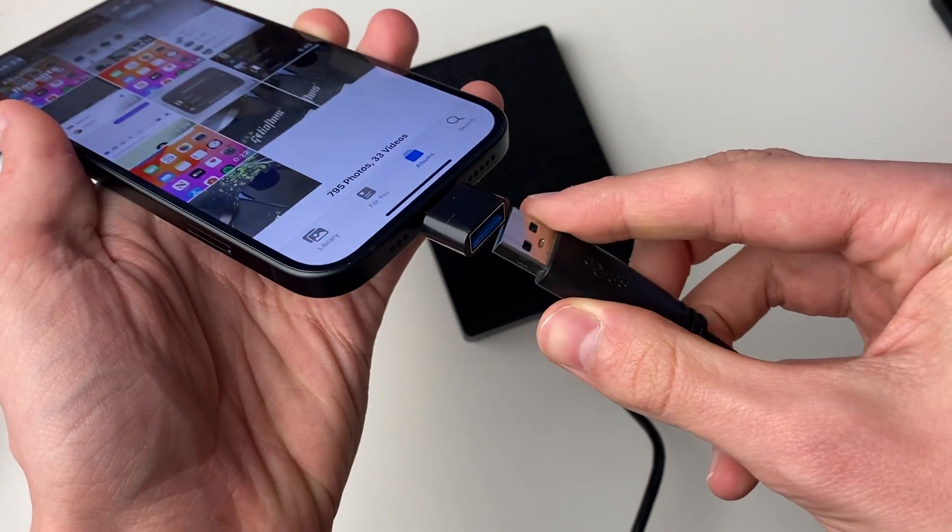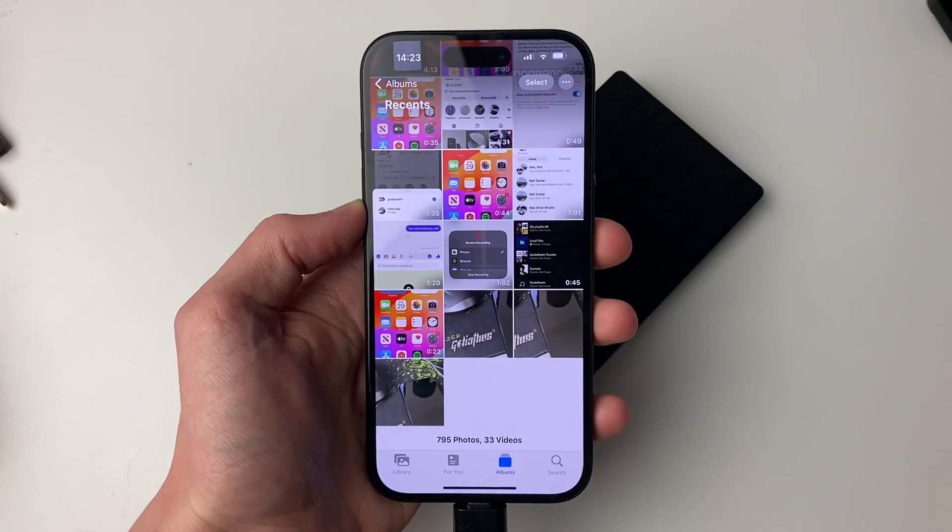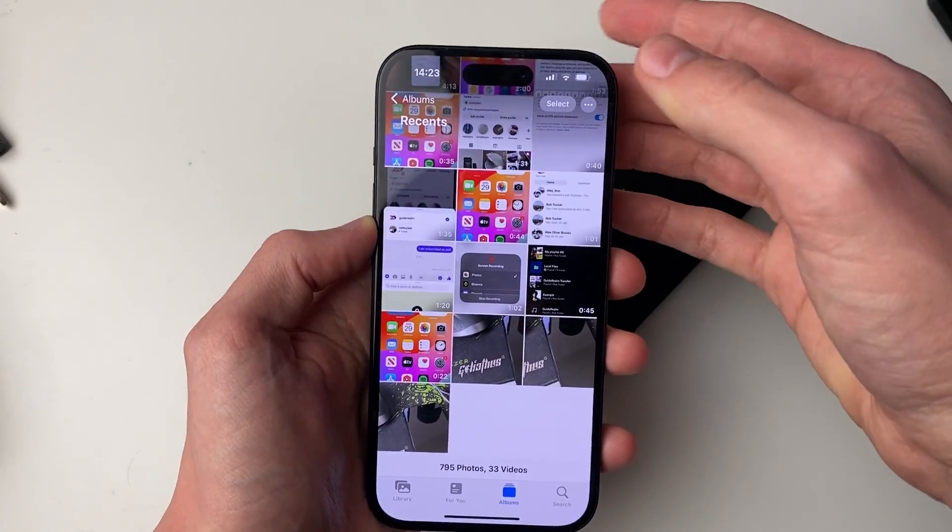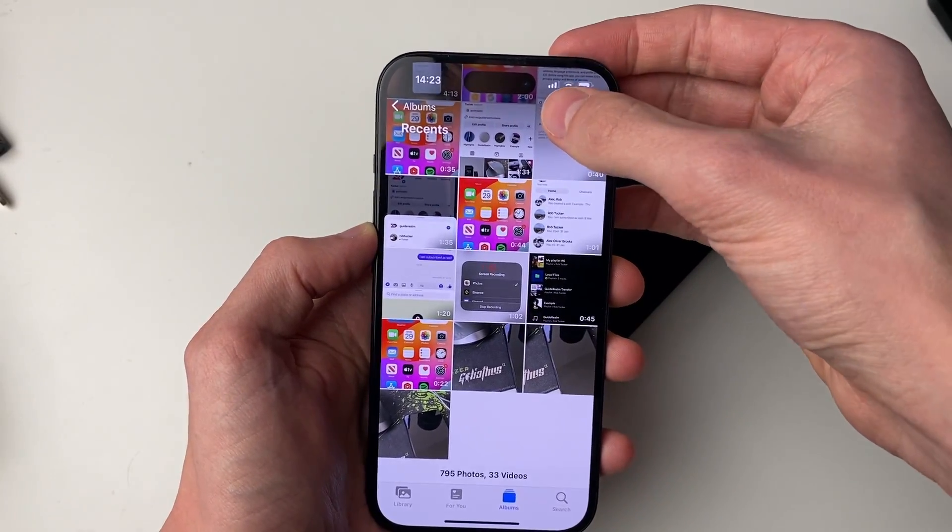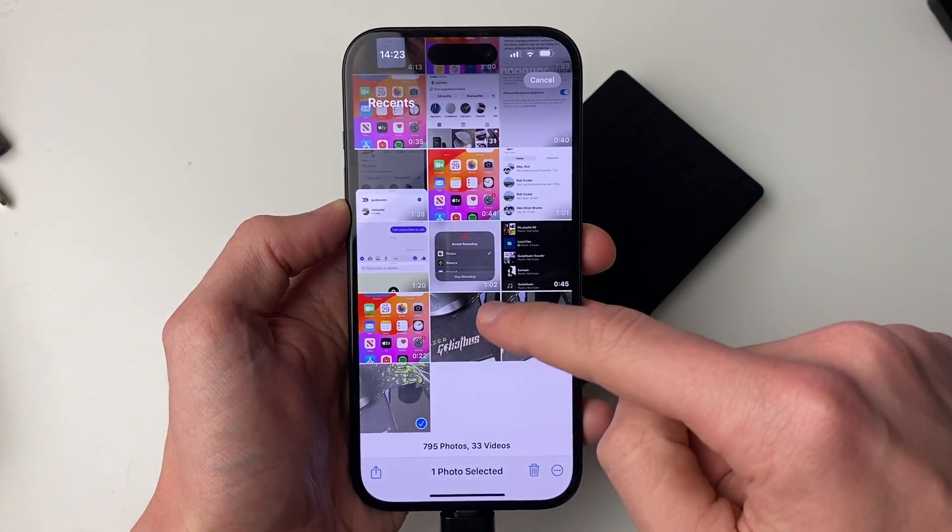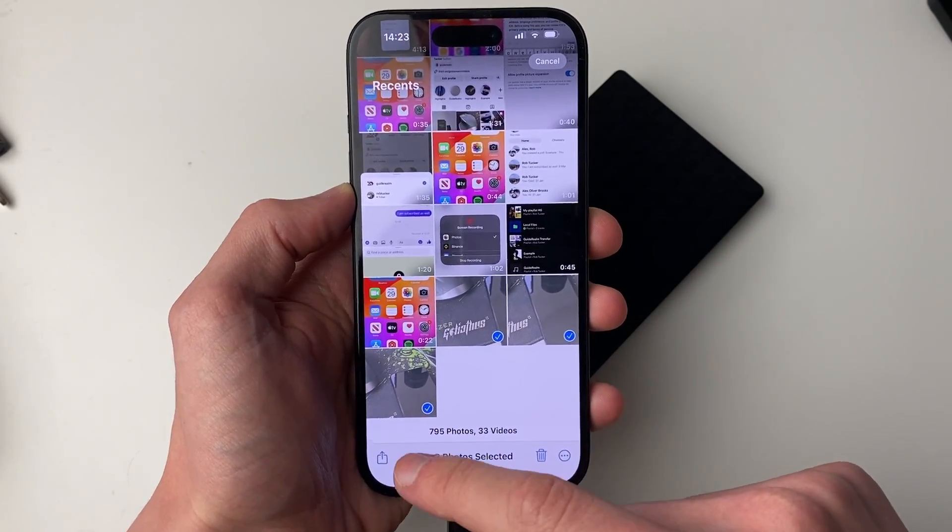But I can plug this in, like so. After you've connected it, then all you need to do is click on select in the top right and select the photos or videos you want to transfer.